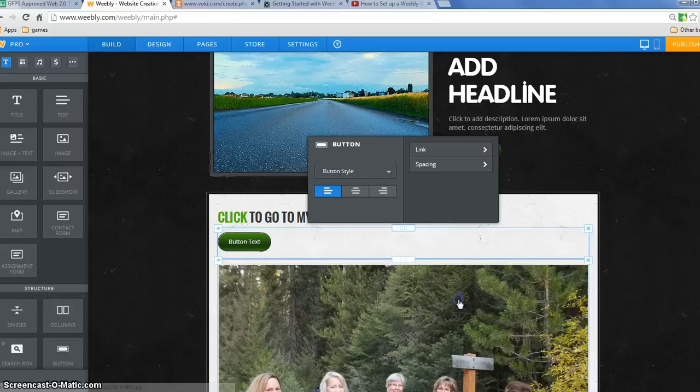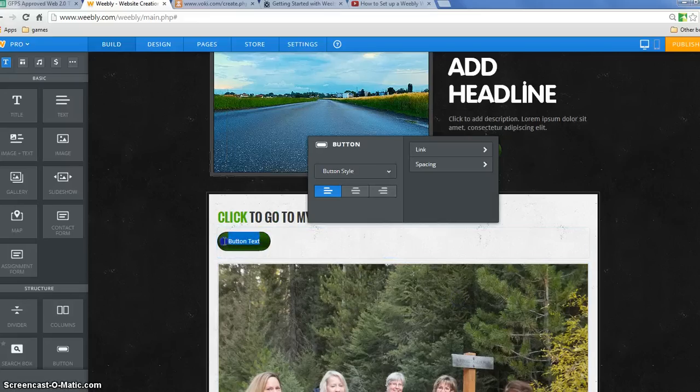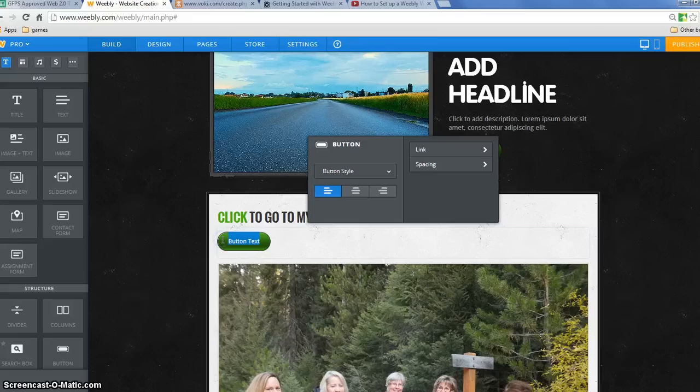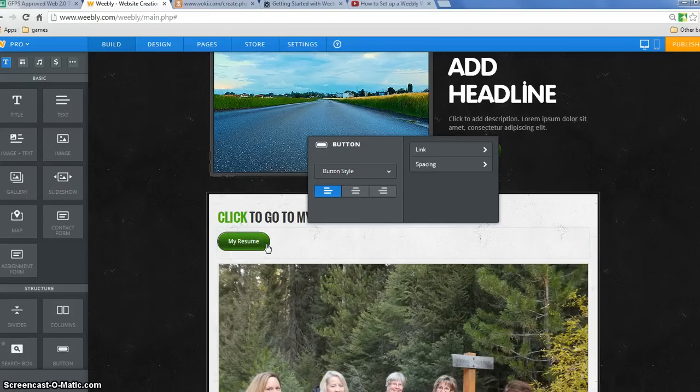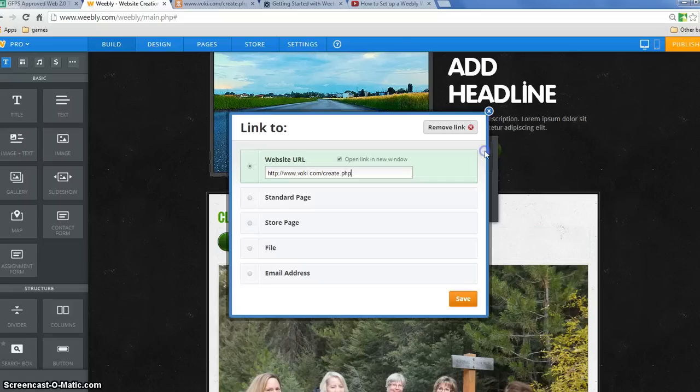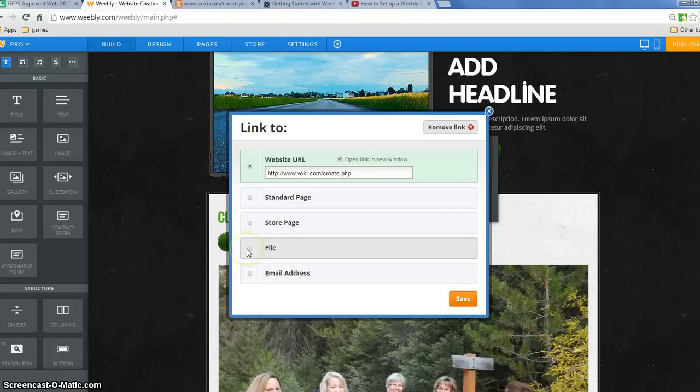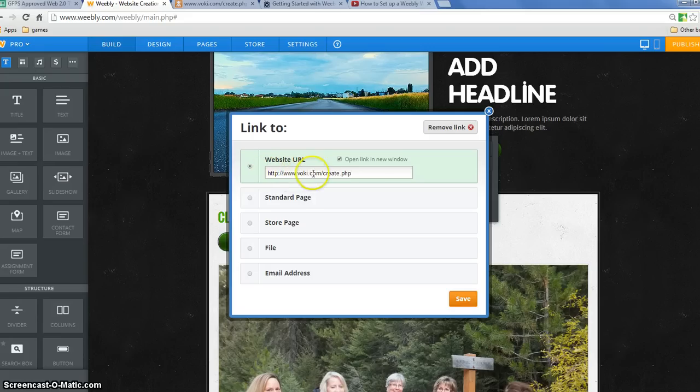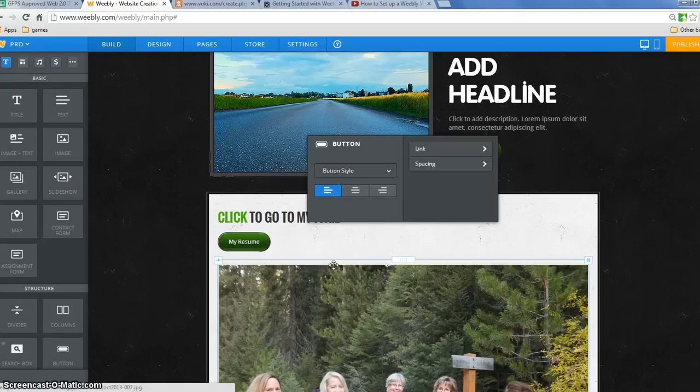And then when people click on the button, it will open up either the file, you can link to all these things. A file, if you wanted to open up your resume like I wrote down, if you want to take them to another website, paste in the website, open in a new link and save.